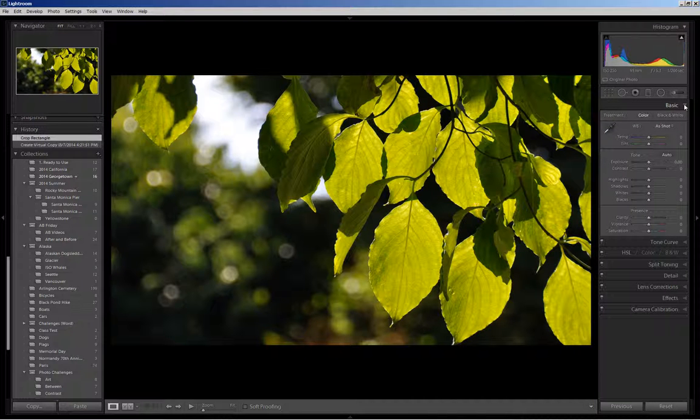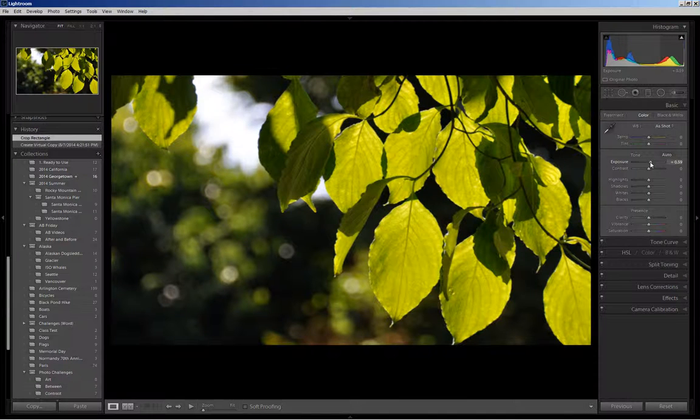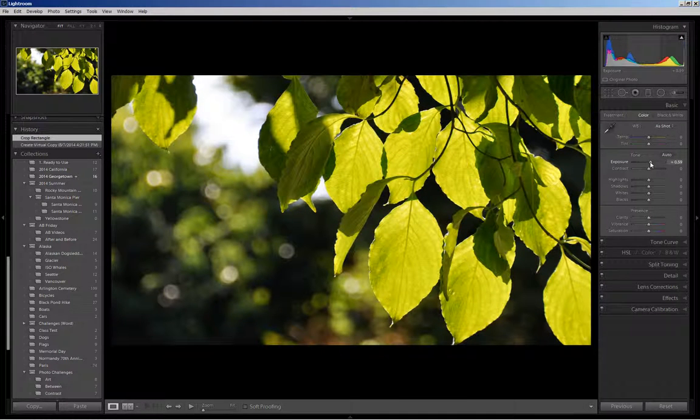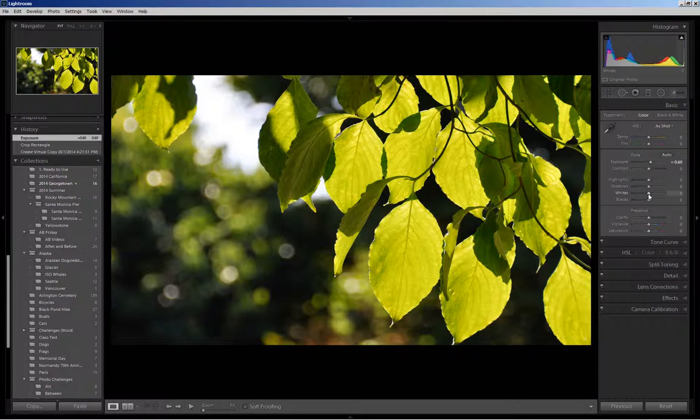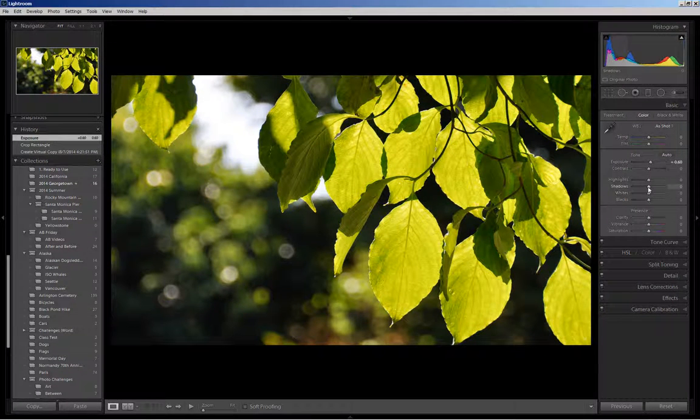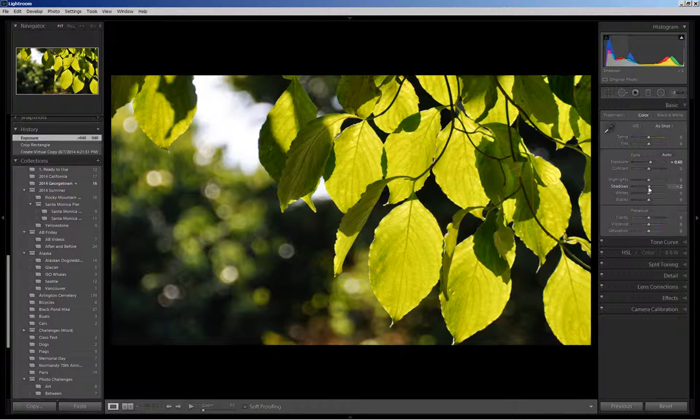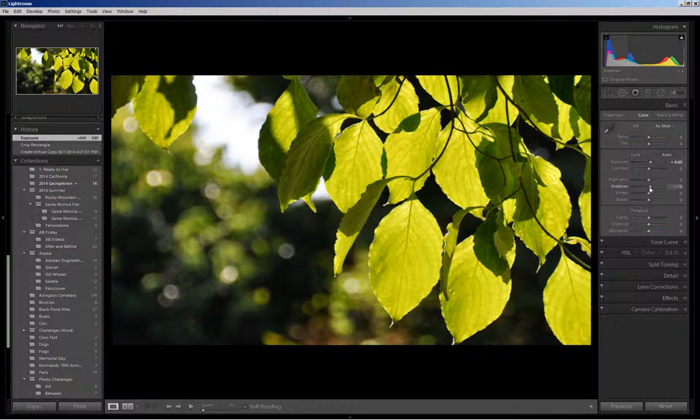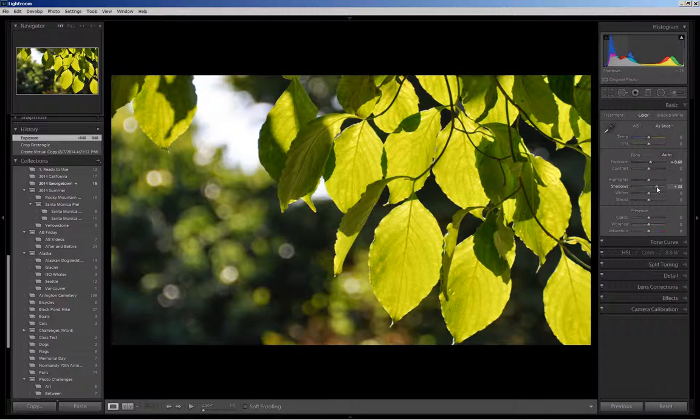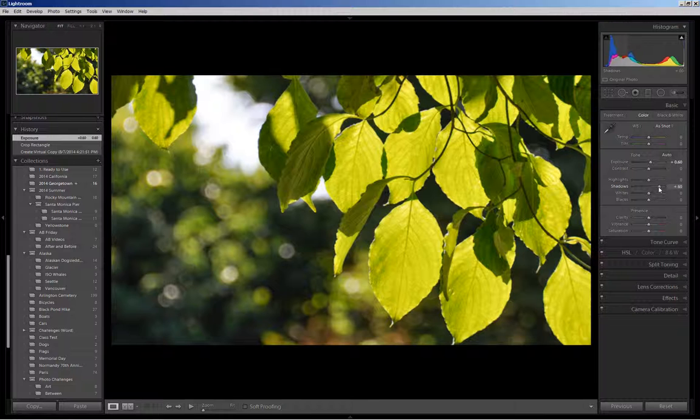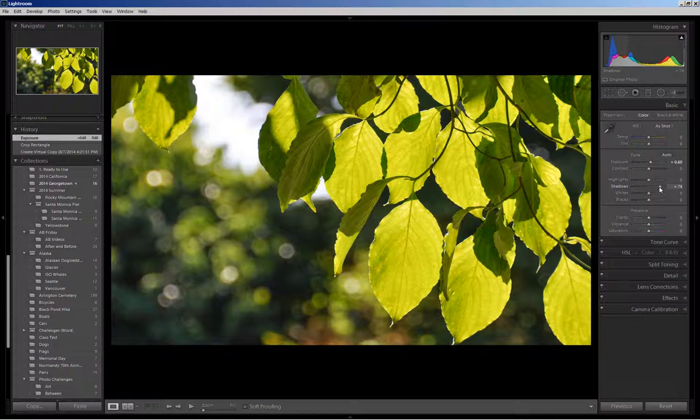So the first thing I'm going to do is increase the exposure, and then I'm also going to open up the shadows and get that background, that lovely bokeh, pulled into the picture.